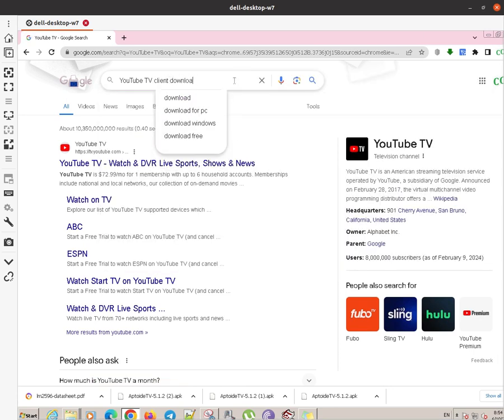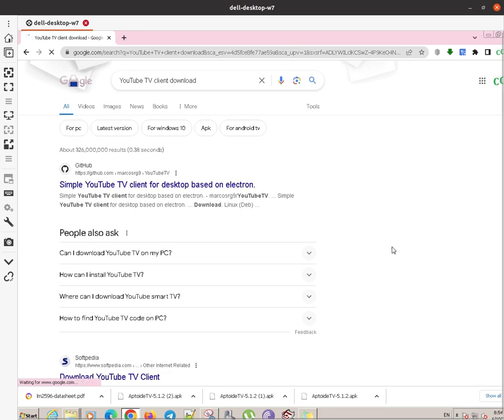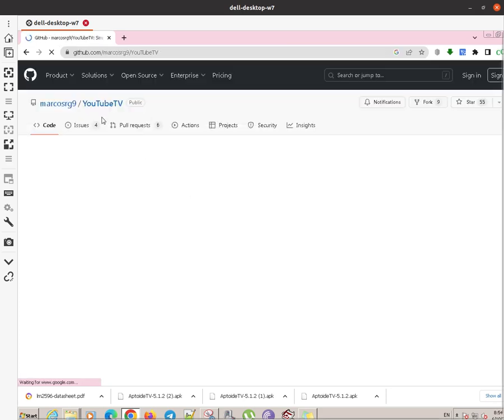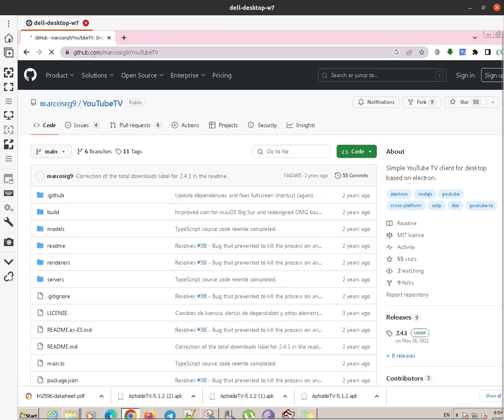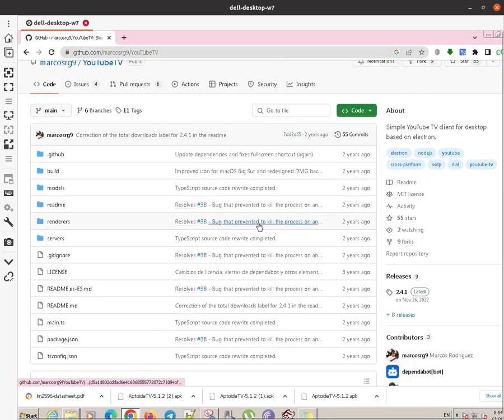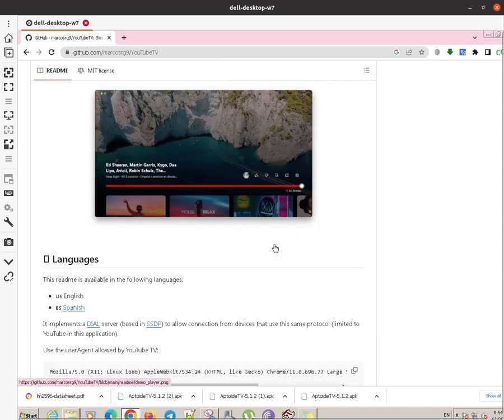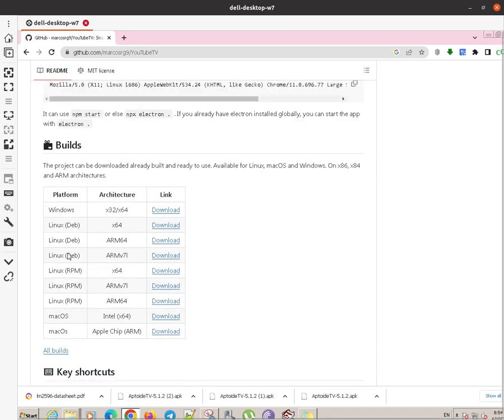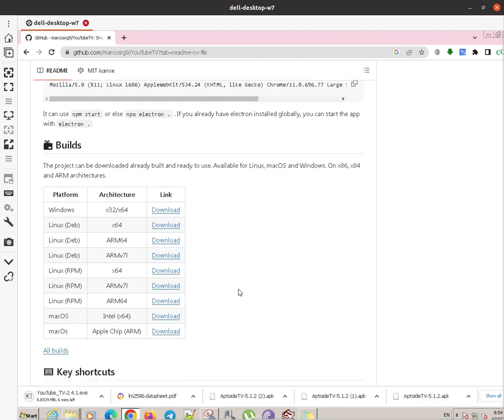You have to download the YouTube client. Here is where you can get it from. It's from GitHub, that's the place where developers develop their code for free and they give it to people. You have to scroll down and select your version of the operating system. In this case we are downloading for Windows.